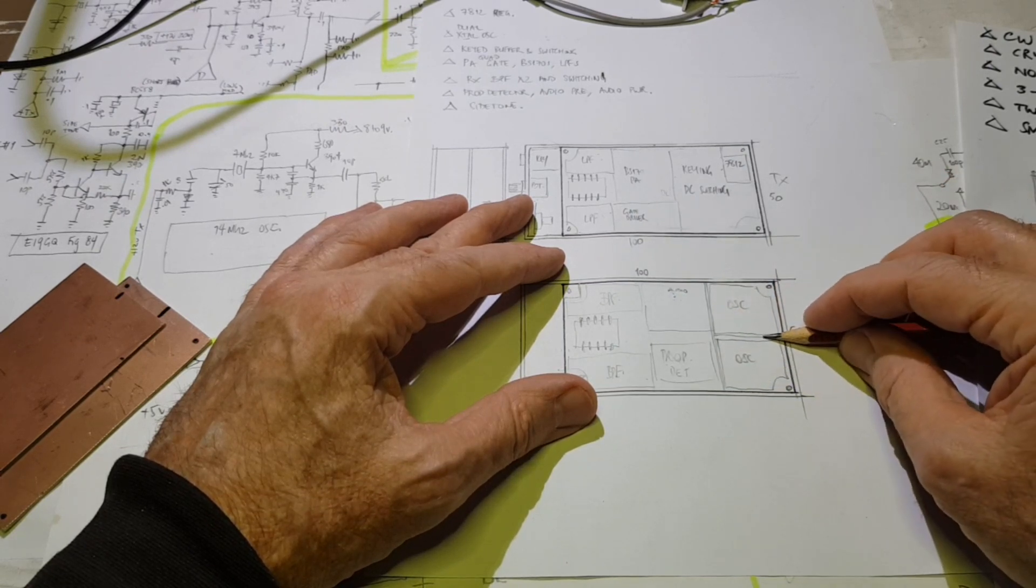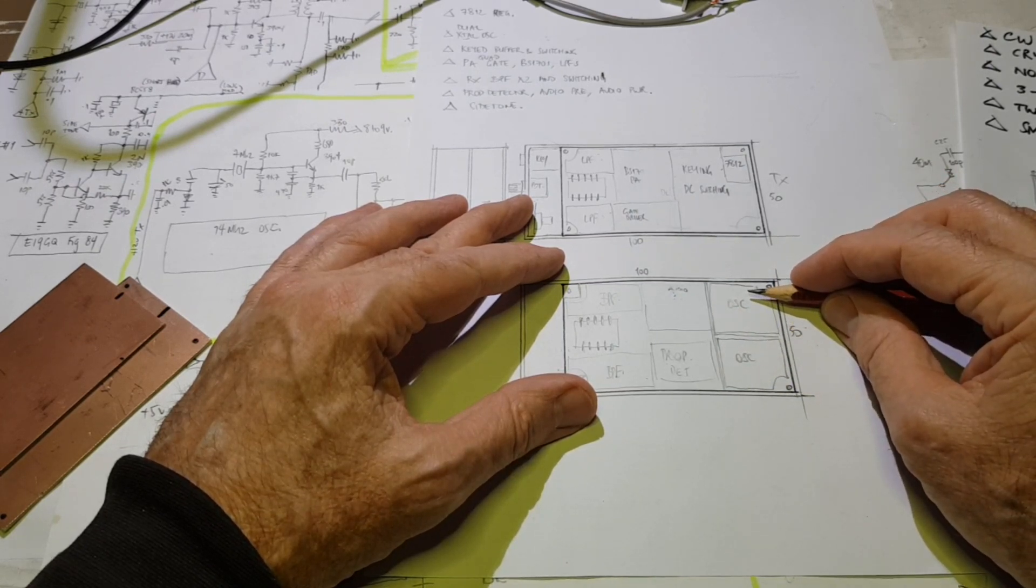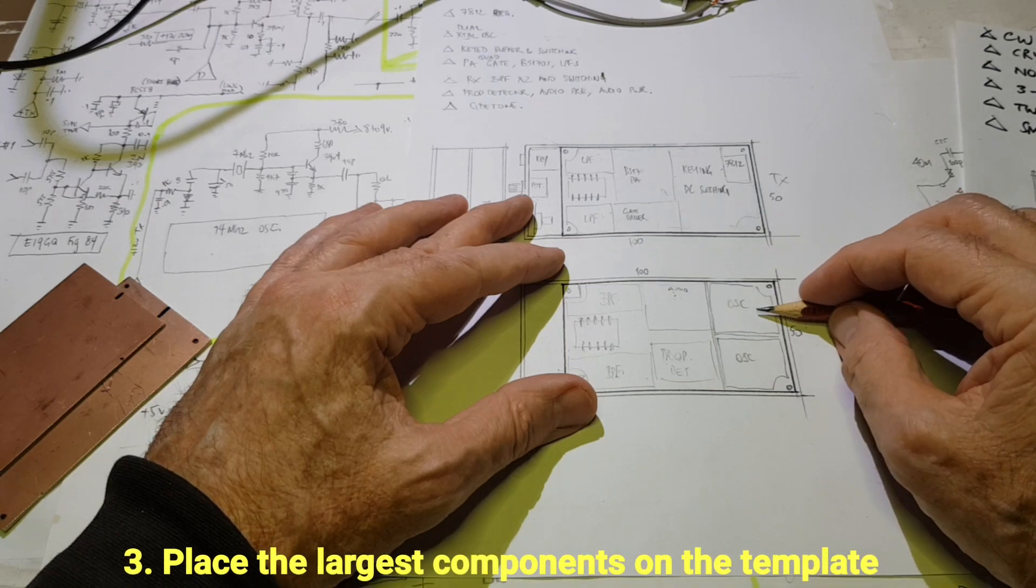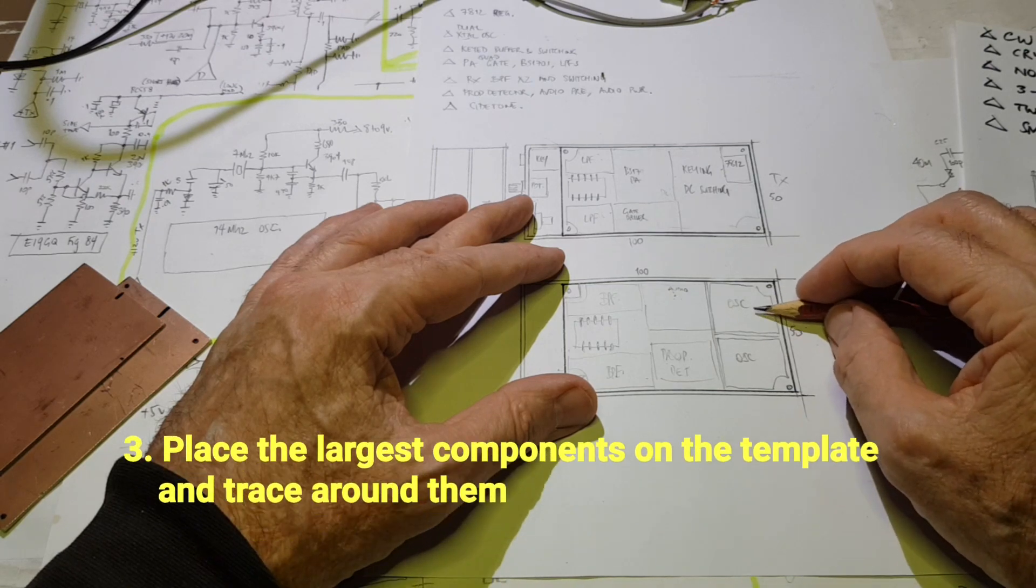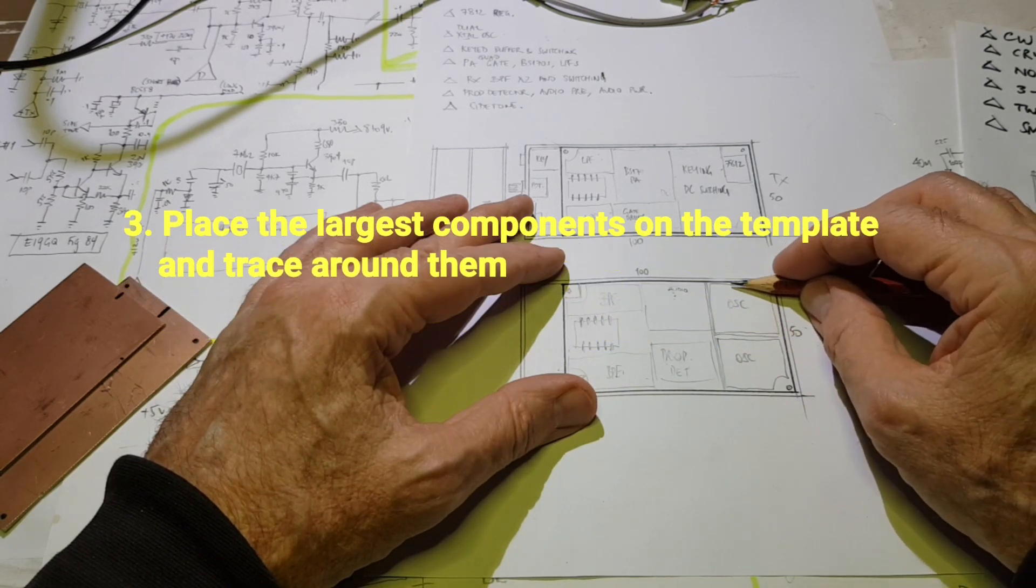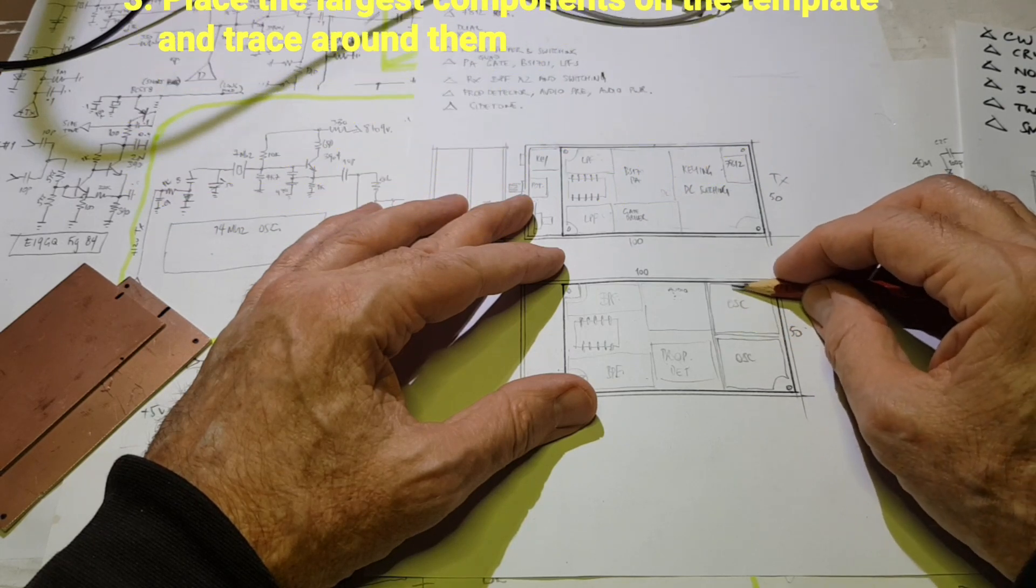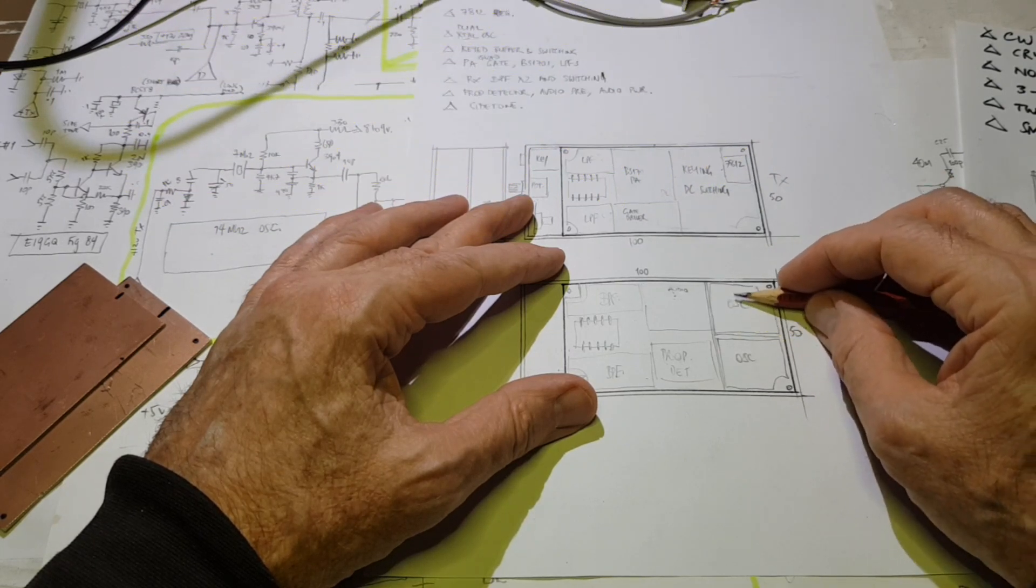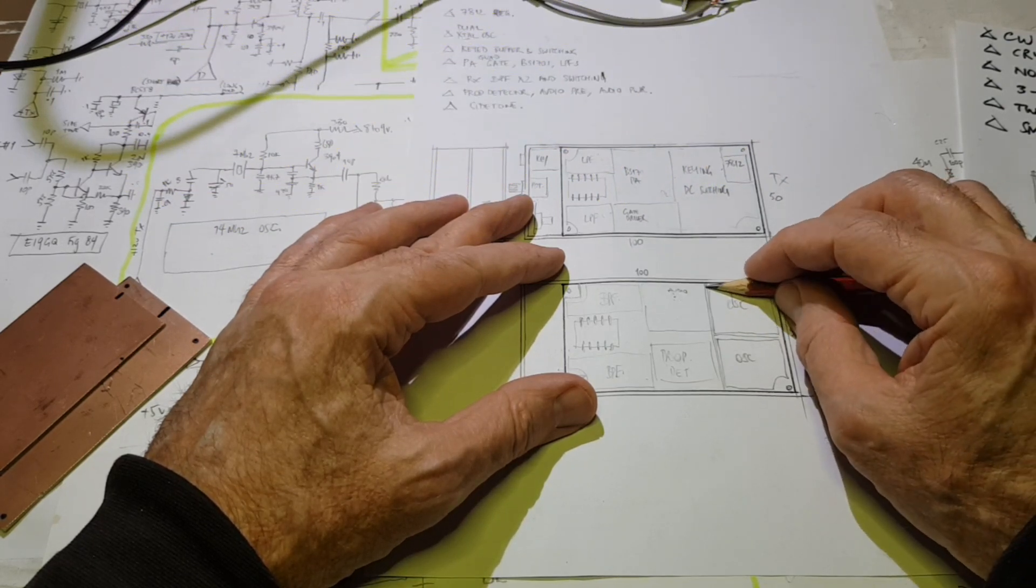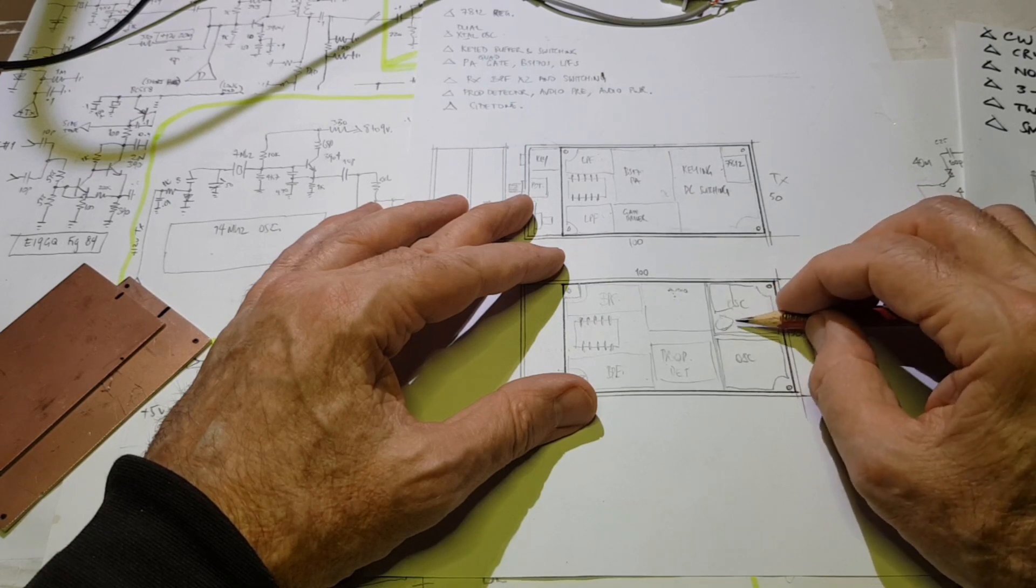And then this back section here will have the two oscillators. Now they need a bit of space because my crystals are HC6U, they're not surface mount crystals. So the crystal and the trimmer are going to take up quite a lot of that space. Crystal will probably go here, trimmer here.